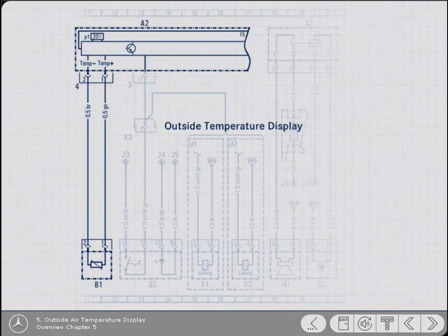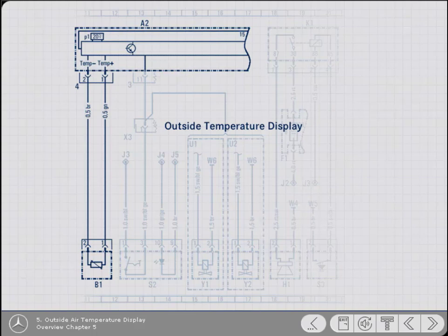This section of the generic wiring diagram shows the circuit for an outside air temperature display. The circuit comprises an electronic control unit together with its sensor and display.